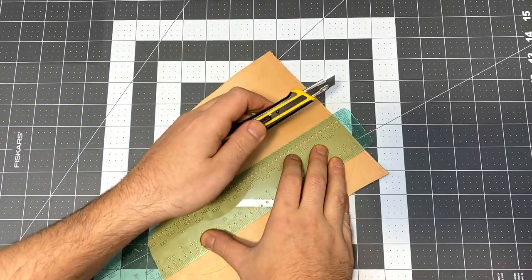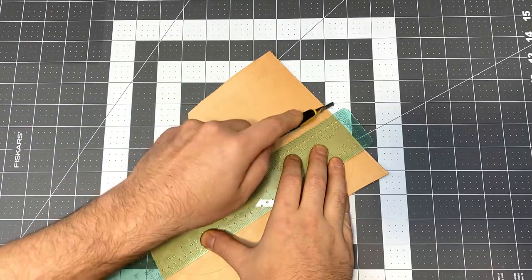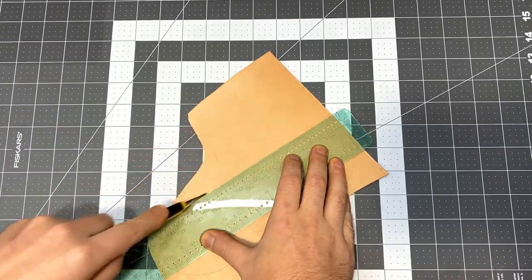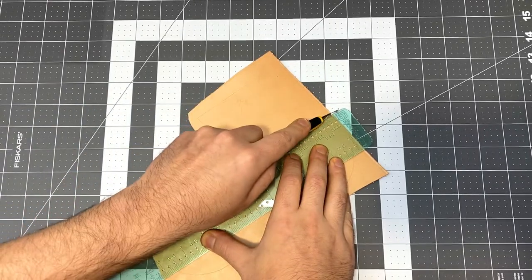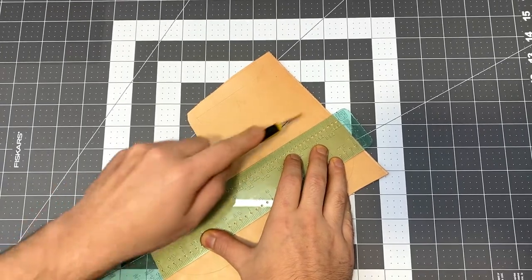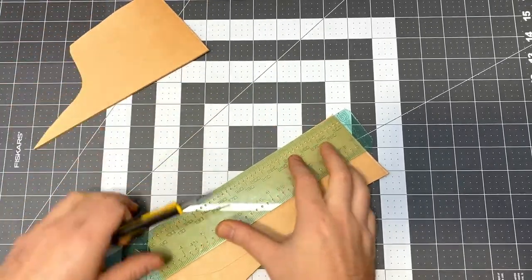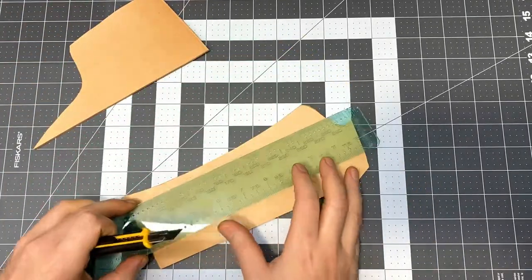I'll also mention that if you do want to buy one of these already made, I have completed ones also available on my website.